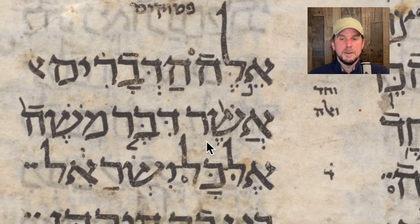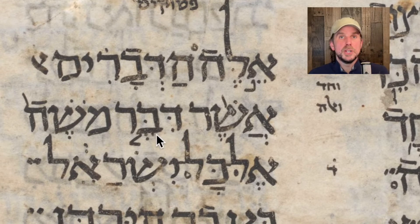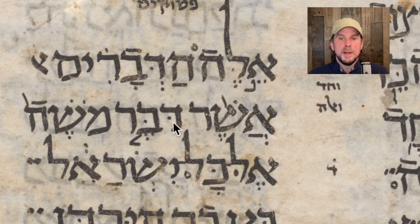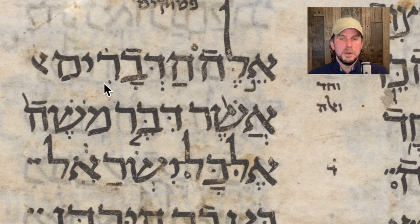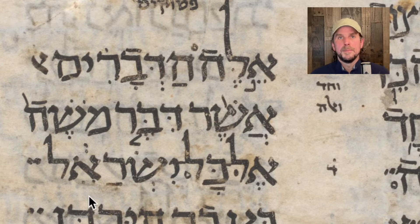Which — Asher — which Moshe spoke. Diber is 'spoke.' So we have the root Devar here twice: Dalet, Bet, Reish for Hadvarim, meaning 'words' or 'things.' And then the verb Diber in the Piel — Diber Moshe means 'Moshe spoke.' And then it says El Kol Yisrael, to all Israel.